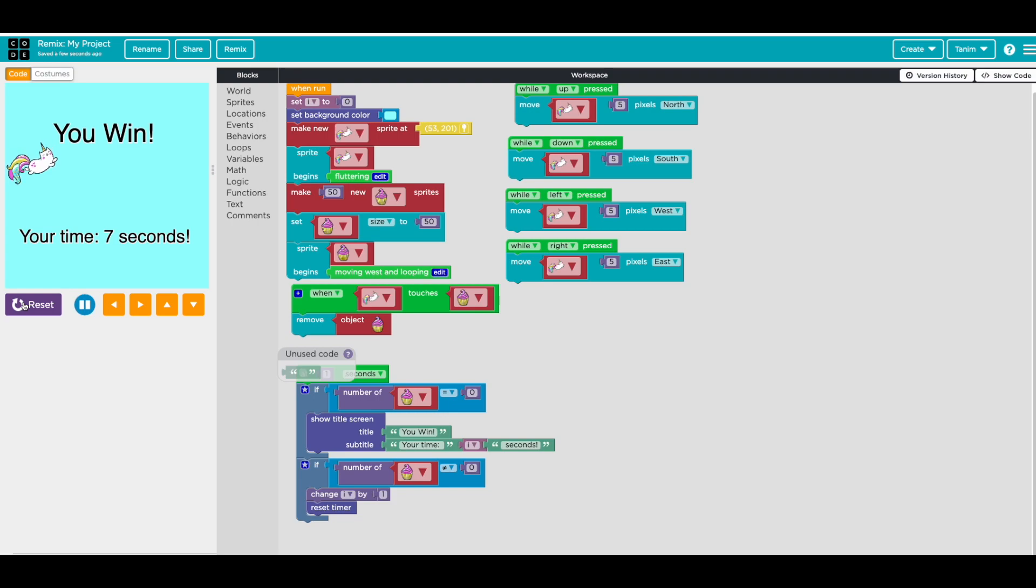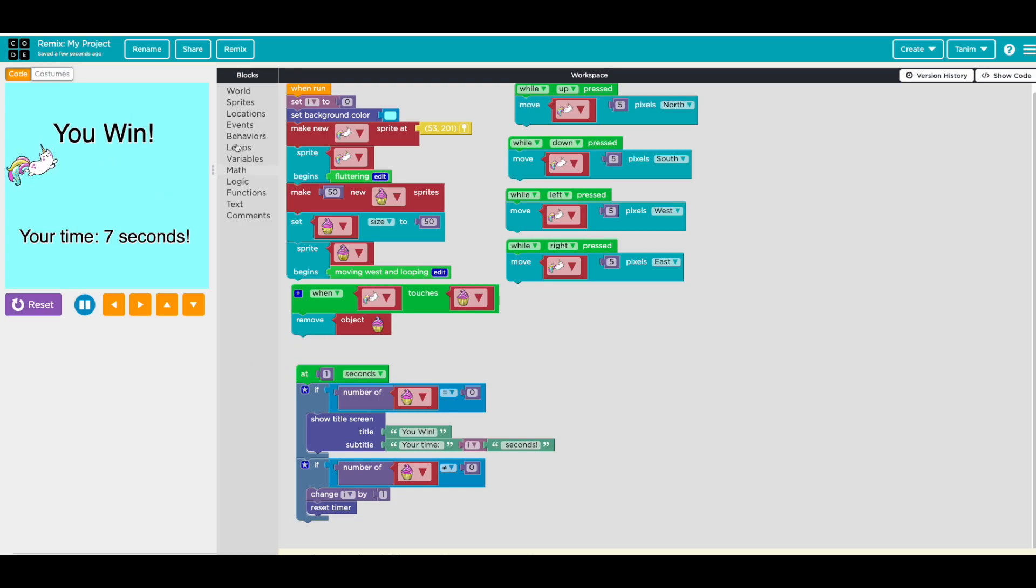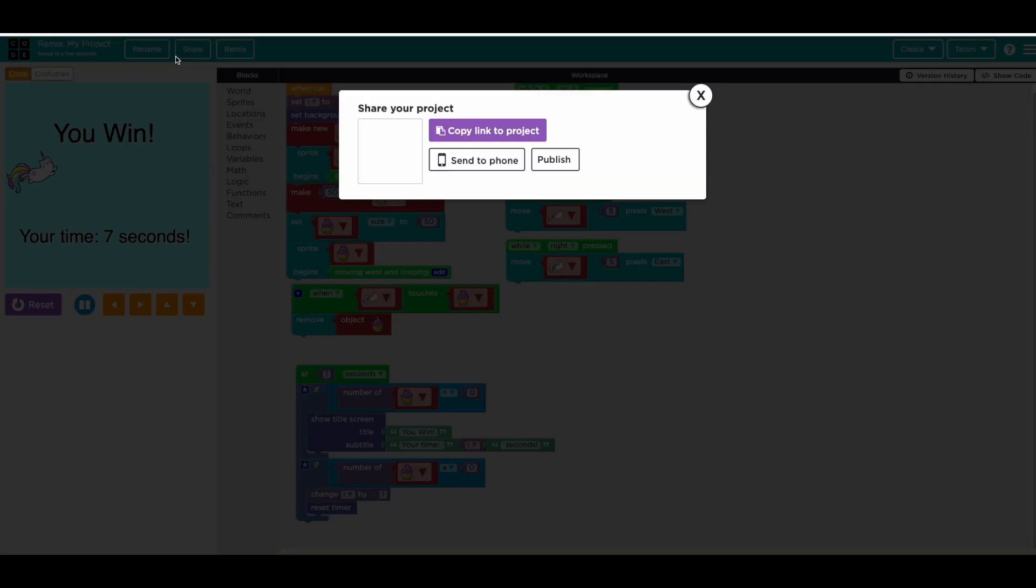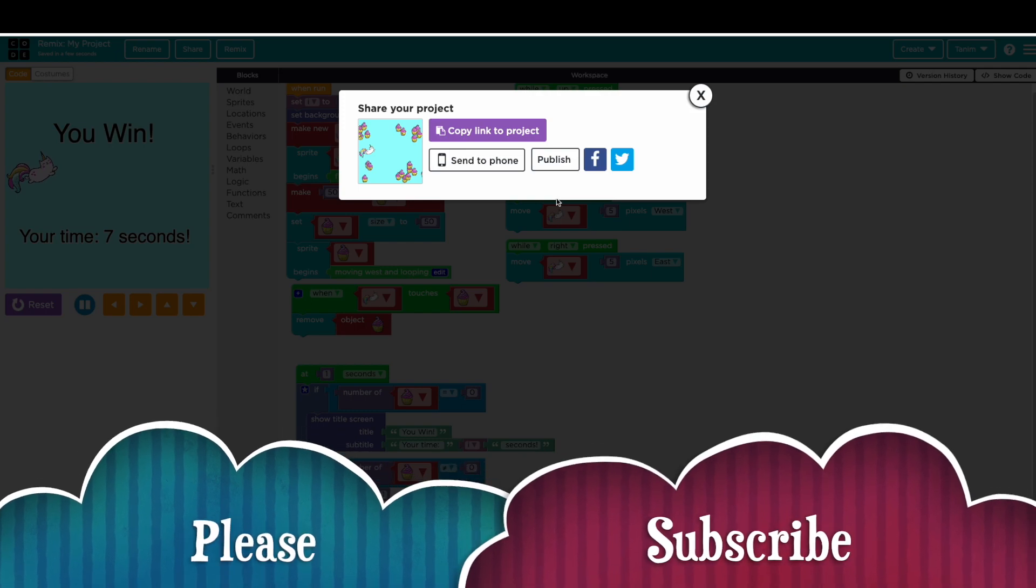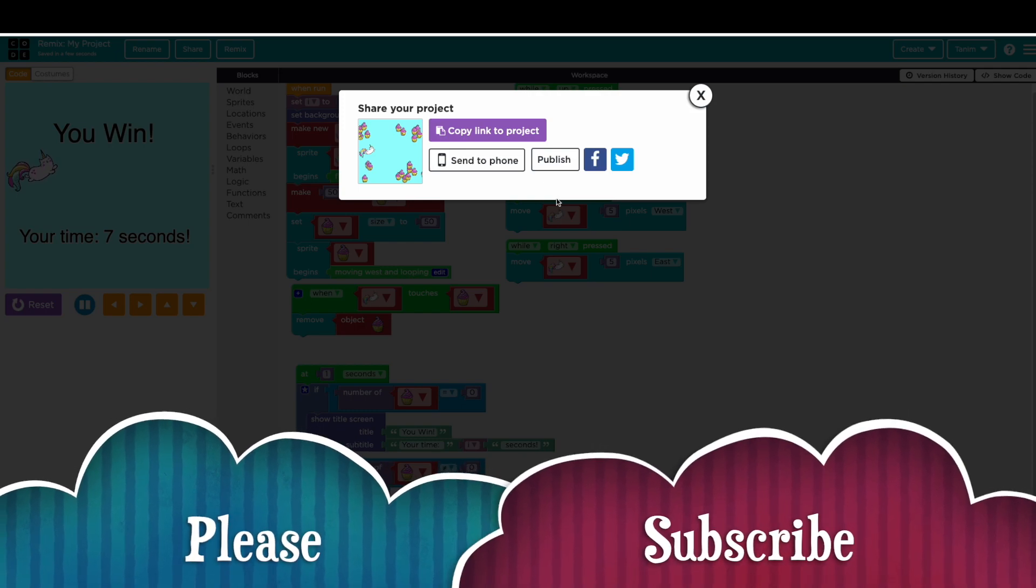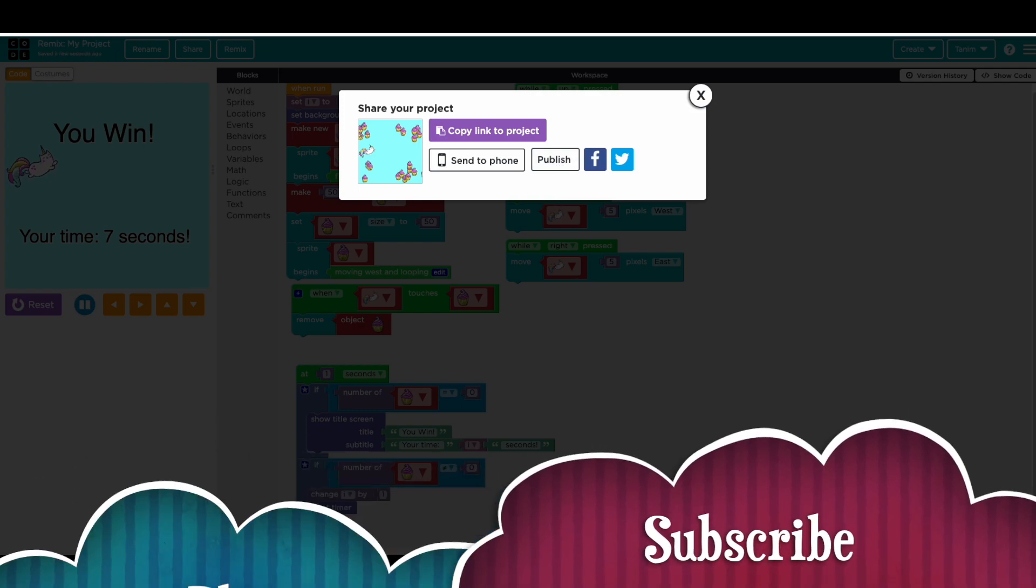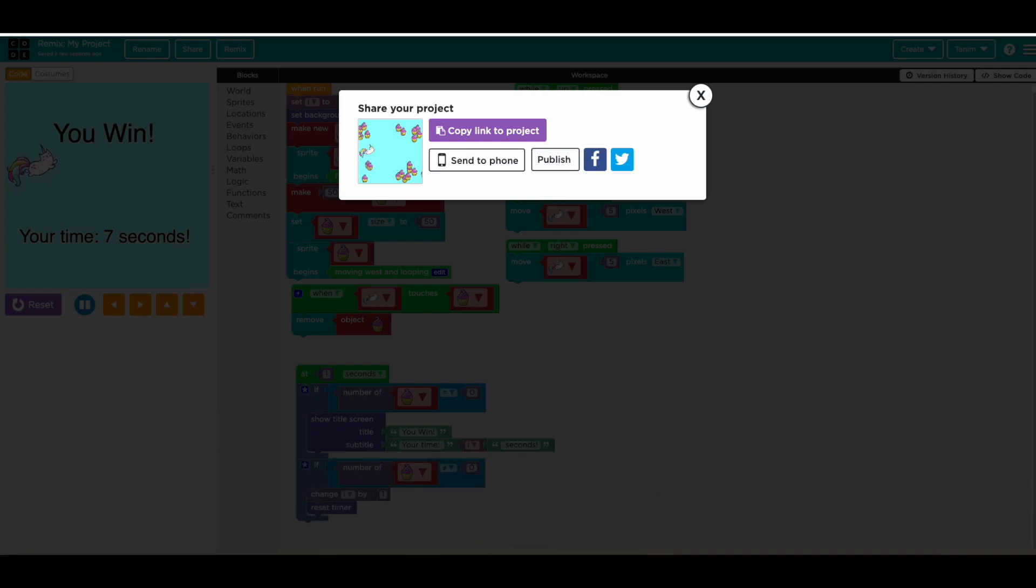Thanks for watching. And if you haven't subscribed, subscribe to this channel. I'll send this link in the comments in the description, you can play around with this. And if you end up making something, please post it in the comment. I'll see you next time, bye bye.